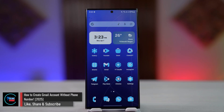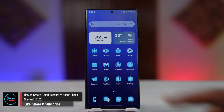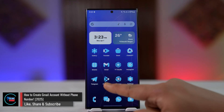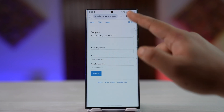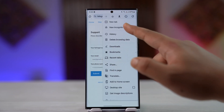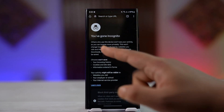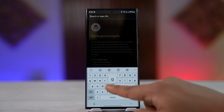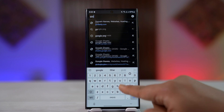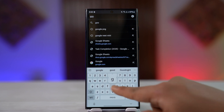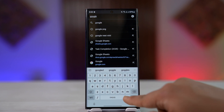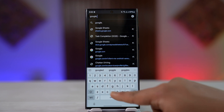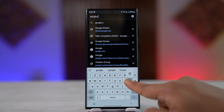How to create a Gmail account without a phone number. Creating a Gmail account is possible even without a phone number because a phone number is not mandatory. It is good if you have one just to verify, but if you do not, no problem — you can still create a Google account without a phone number.